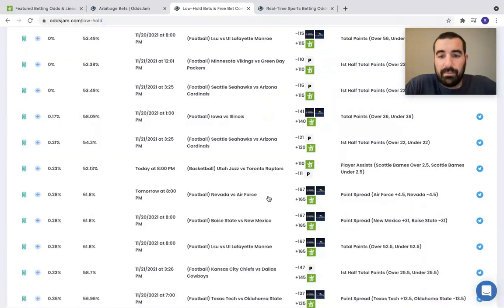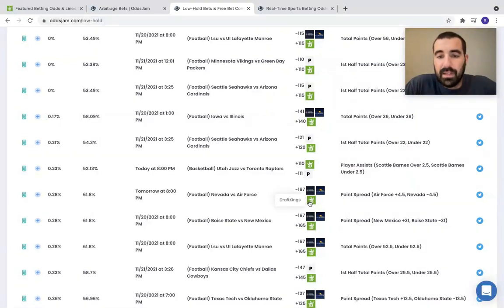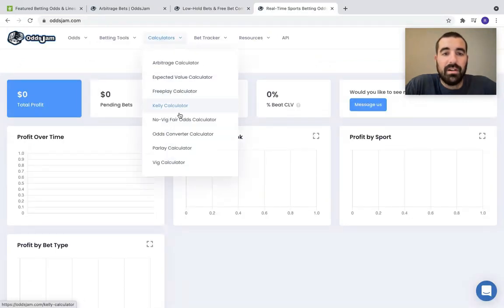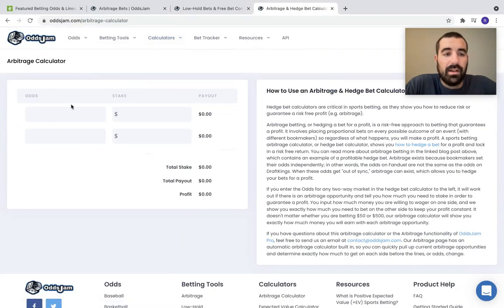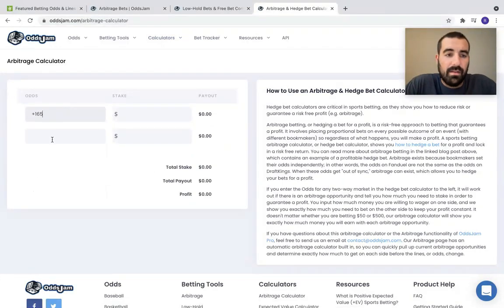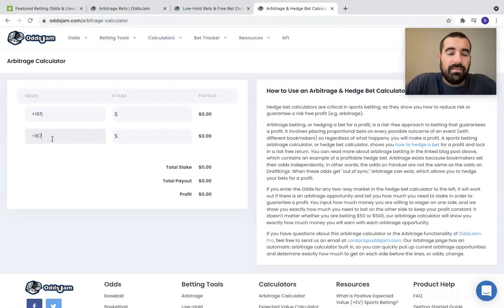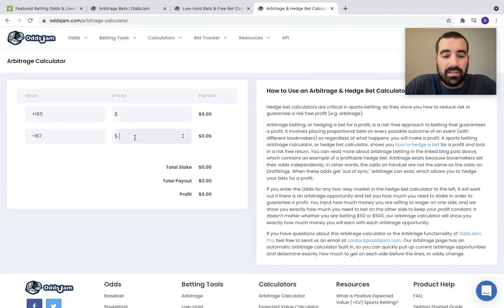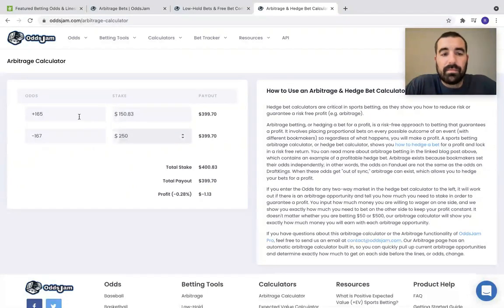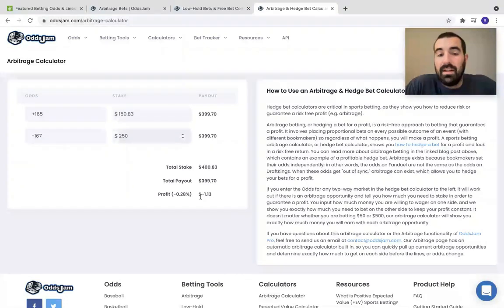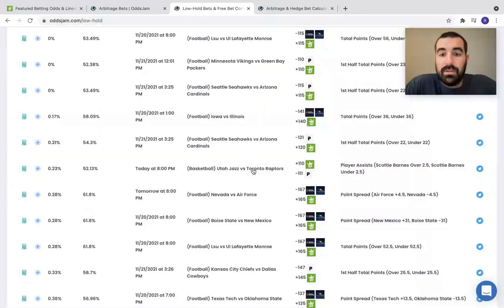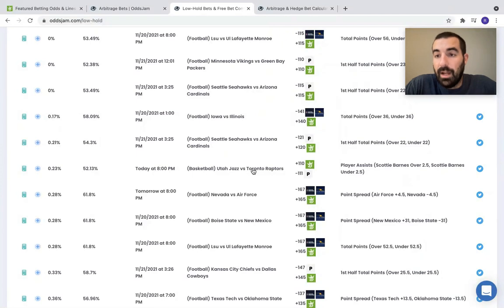So, for example, this might be one that I would look at. Plus 165 on DraftKings minus 167. So if I hop over here to this calculator, plus 165 minus 167, this is definitely an alternate line. So throw $250 on the minus 167, throw 150 on the plus 165. I'm only losing $1.13. So using this page has helped me a ton.